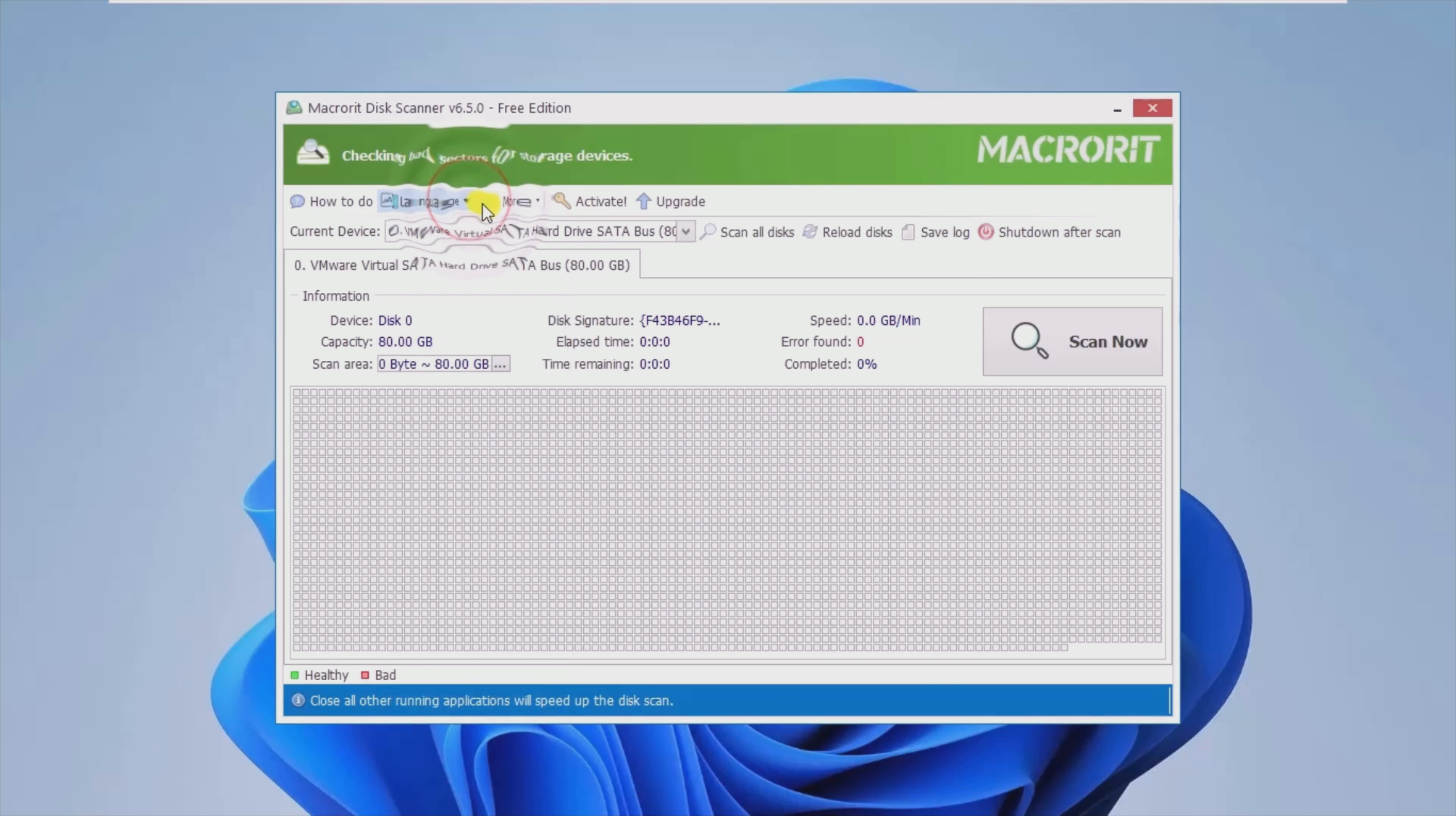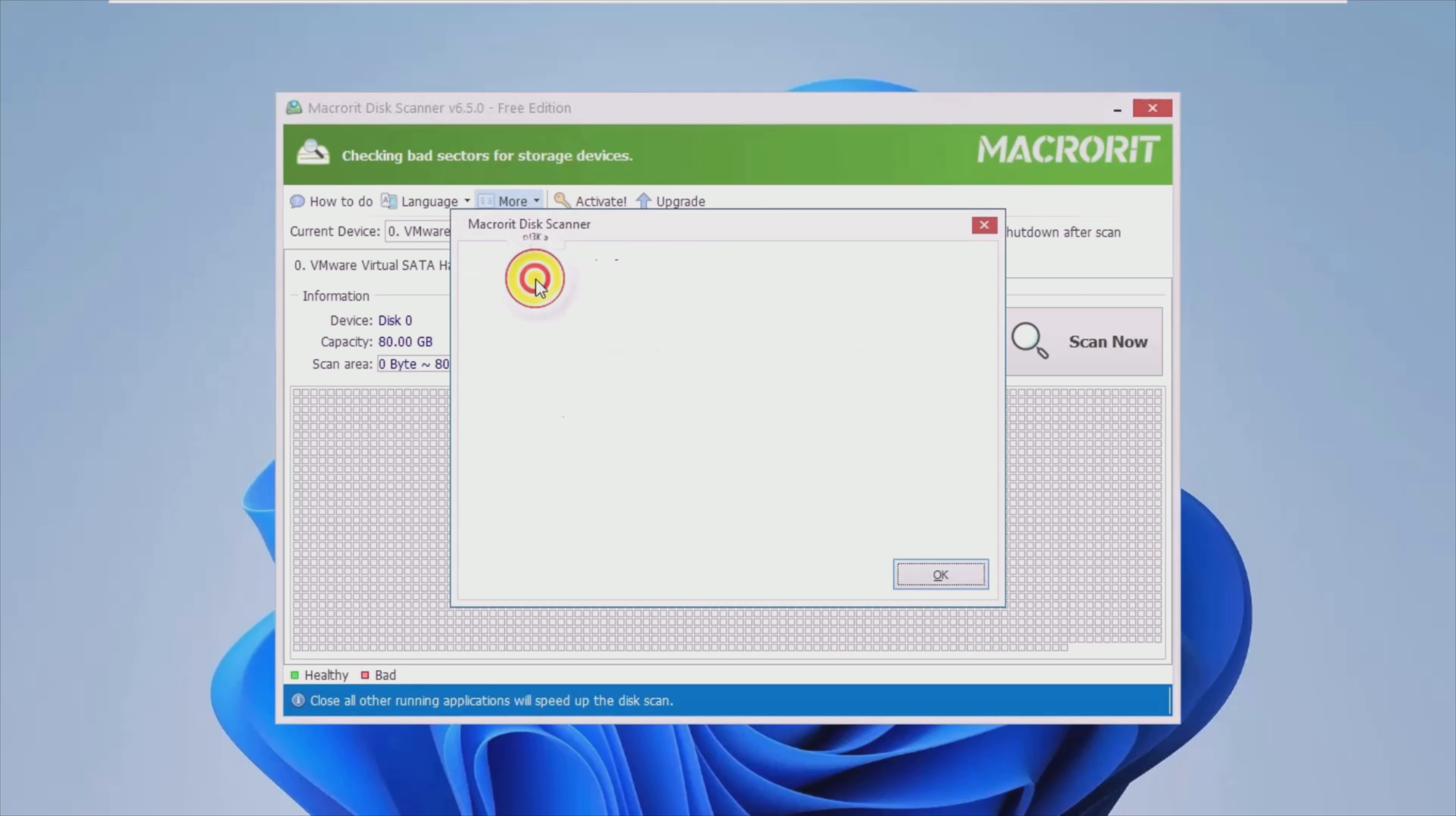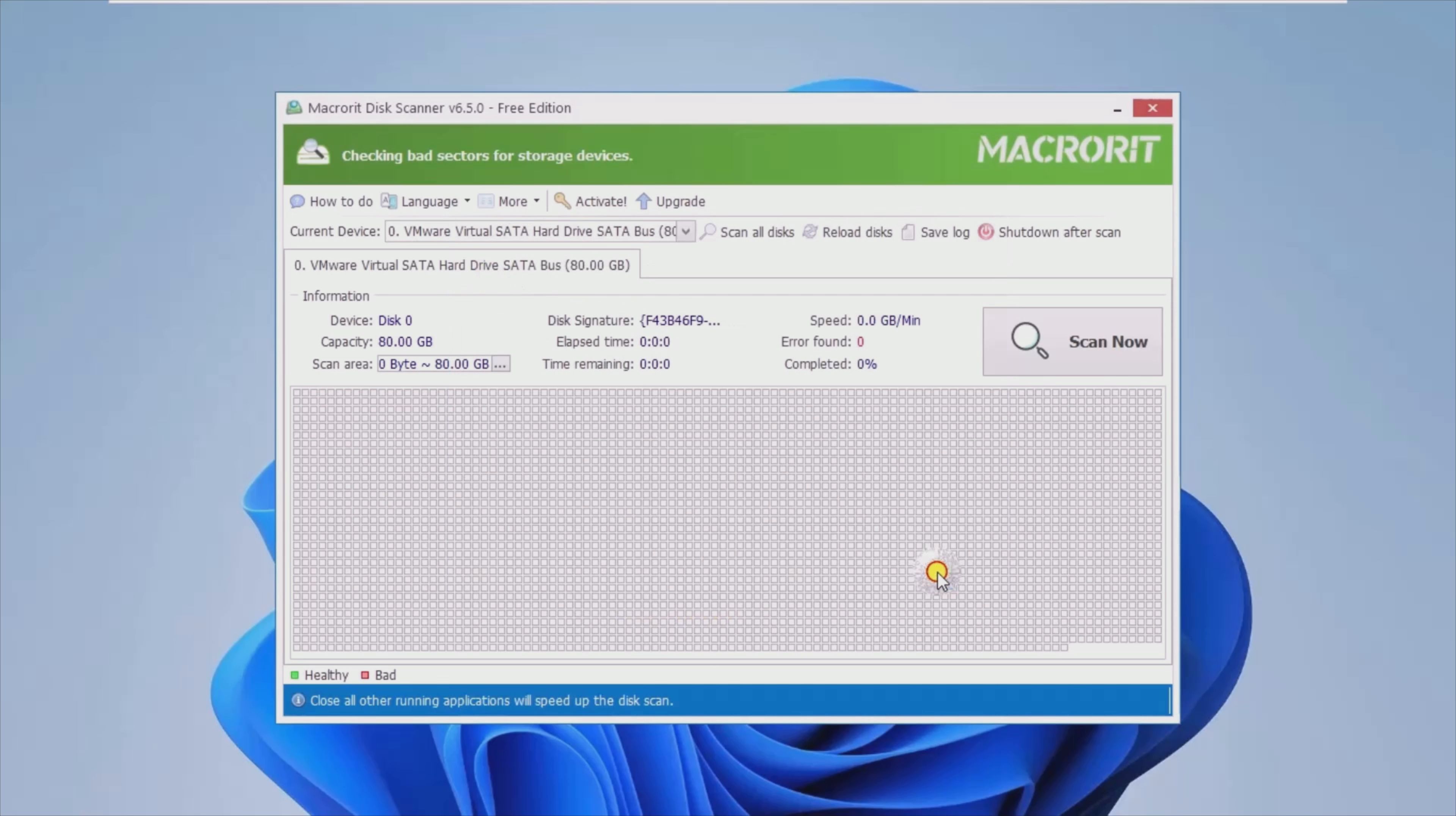Functionality-wise, you solely need to select the hard drive you want to scan and then hit the Start Now button. The tool displays the results in real-time and you can close all running applications if you want the scan to be completed faster.